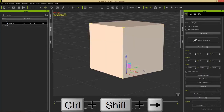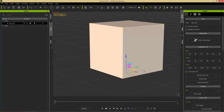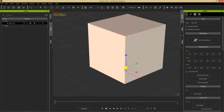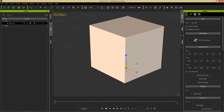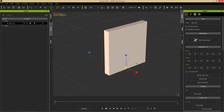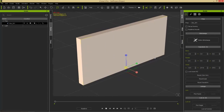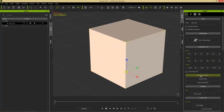We also have the scale tool — press the R hotkey. You can scale along any of these axes just like the move gizmo. Scale uniformly along all axes using the yellow box, or create a wall by compacting along the X-axis and stretching along the Y-axis. Then you can zero it back out to return to its original shape.